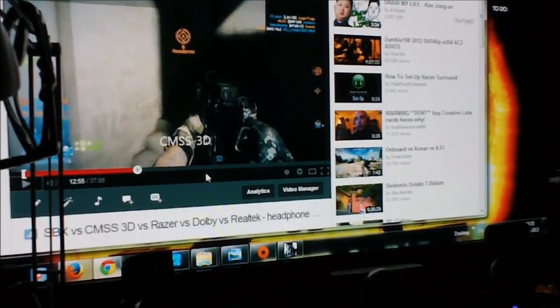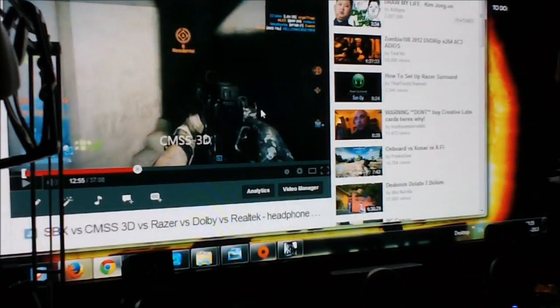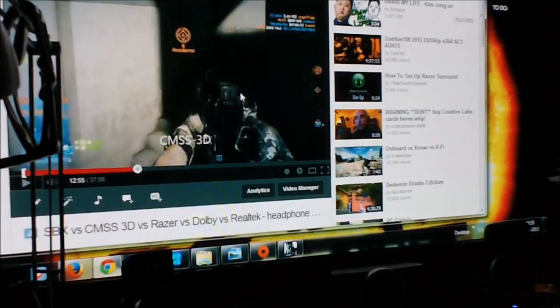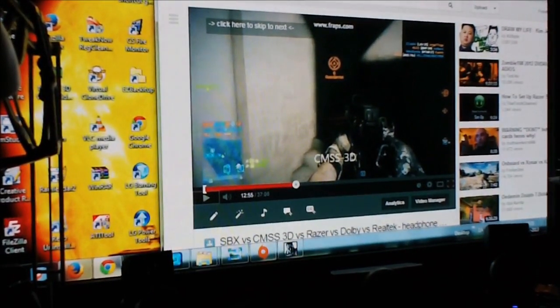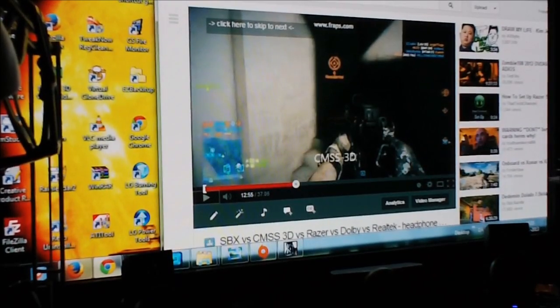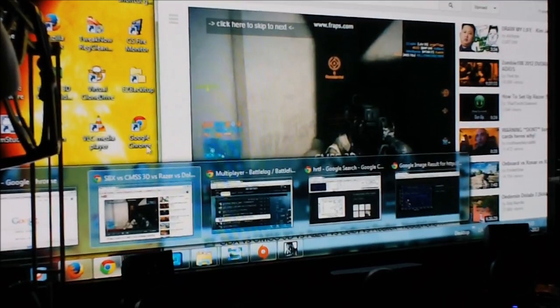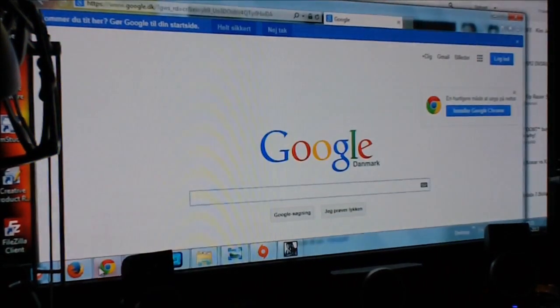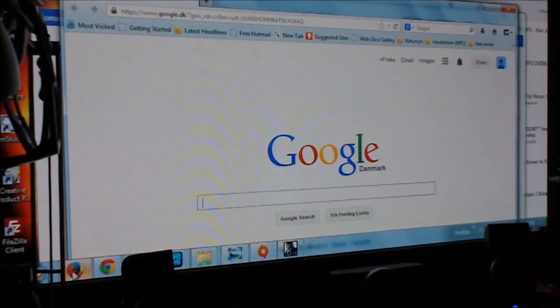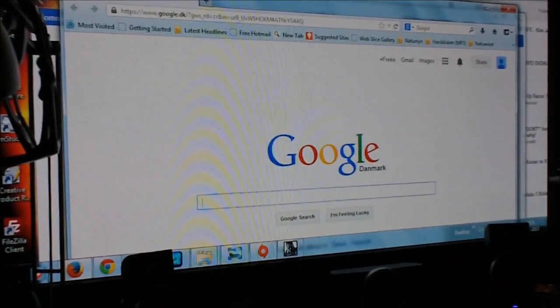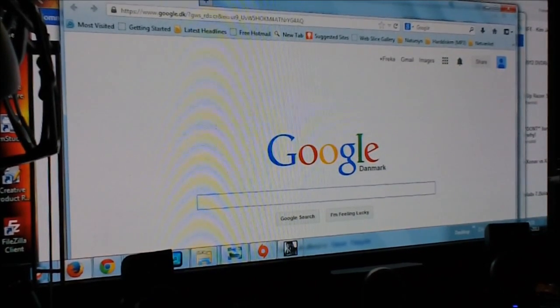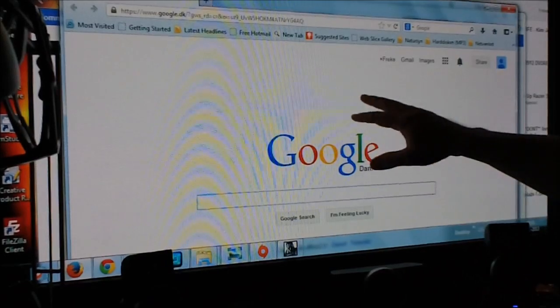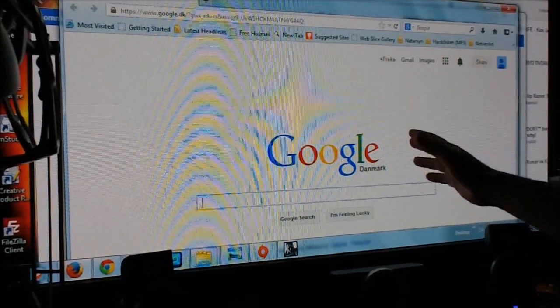One thing though. When you're watching these videos on YouTube, I've noticed that there's a difference between which browser you're using. If you're using Google Chrome compared to Firefox and Explorer. If you're using Explorer or Firefox, you have to set your sound to stereo when you're watching these videos. Because if you have set your sound to 7.1 when you're watching videos on Firefox and Explorer, it will sound wrong. It will sound almost like mono.